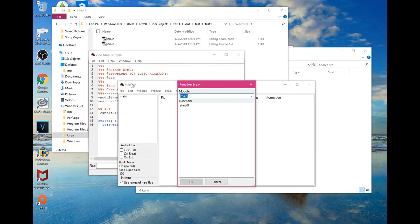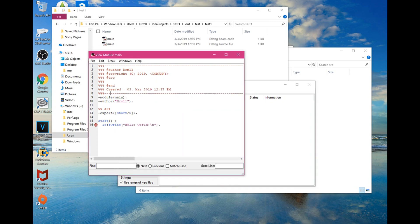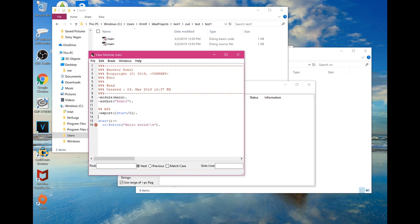For the function break, you can set which function it will break at. For example, I put the 'start' function — pressing OK will place the break right after the start of that function, where it's implemented.